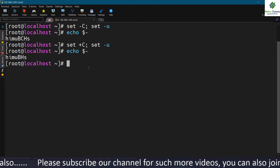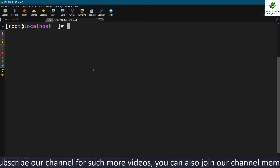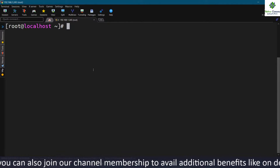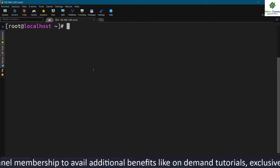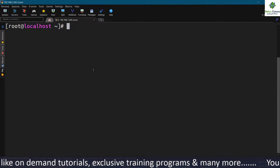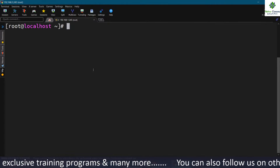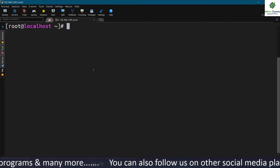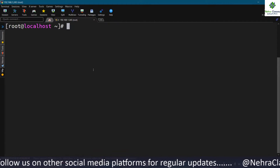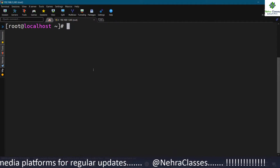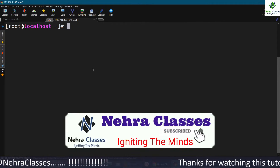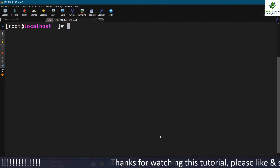Now please go through the practice exercise on page 153 of the PDF provided in the WhatsApp group. There are eight questions — try to solve them on your own, and if you find them difficult, refer to the solutions on page 154. If you face any challenges, ping me on WhatsApp or drop a message in the group. Thank you for joining. Please subscribe to our YouTube channel and share our videos. Thank you, bye.